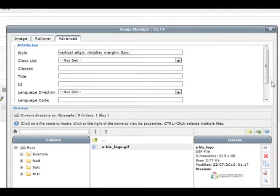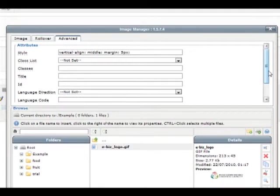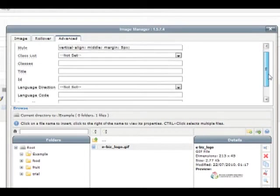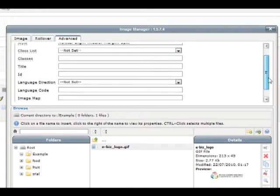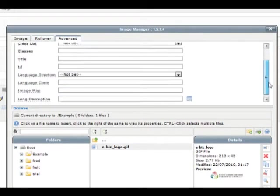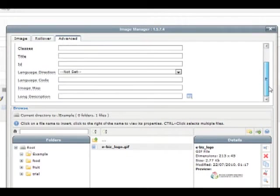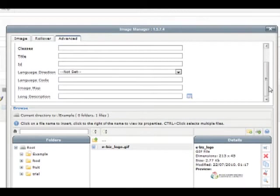The advanced section is more technical and most areas won't need to be changed, but it's important to note that the style field shows you a CSS version of what changes you've made to your image. There's also the ability to create classes, image IDs, language and mapping options.